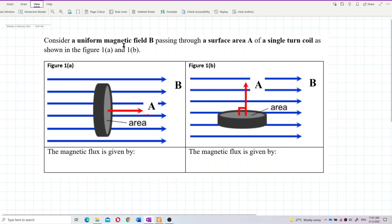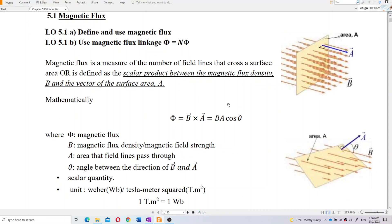Consider a uniform magnetic field B passing through a surface area A of a single turn coil, as shown in figures 1a and 1b. The first coil is perpendicular to the magnetic field and the second coil is parallel to the magnetic field. The formula for magnetic flux is B·A·cos(theta).